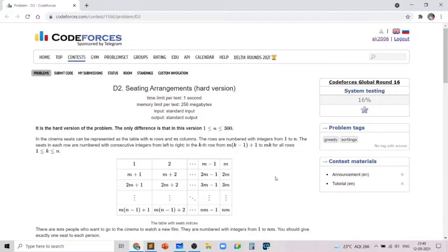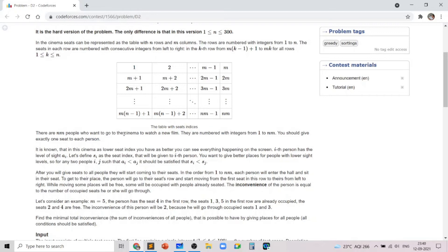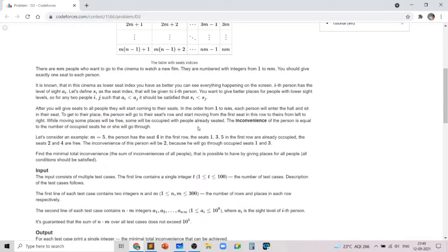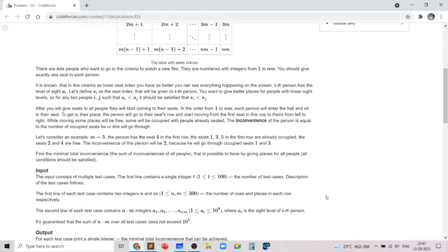This problem involves greedy algorithms, sorting, and implementation. We are given an n by m grid where the numbers are from 1 to n×m, and there are n×m people who want to be seated in the grid — basically at a cinema. The cell (i, j) has value m×(i−1)+j, and we are given an array a representing the sight level of the i-th person, so the sight level of cell (i, j) is a[i×m−1+j].